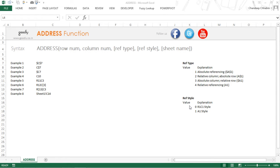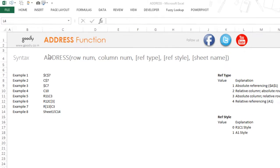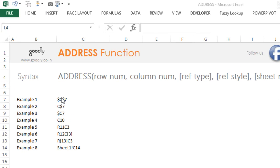Hi, you are with Chandip at Goodly and let's take a look at the ADDRESS function in Excel. The ADDRESS function gives you the cell address. It has the capability of generating a cell address.